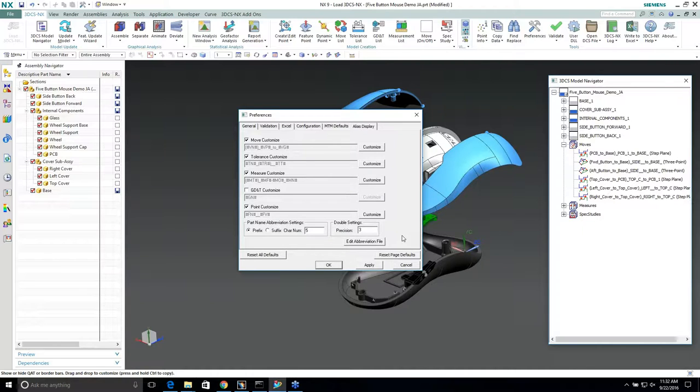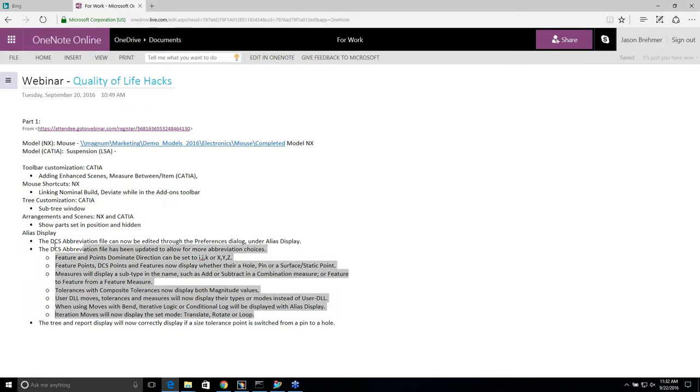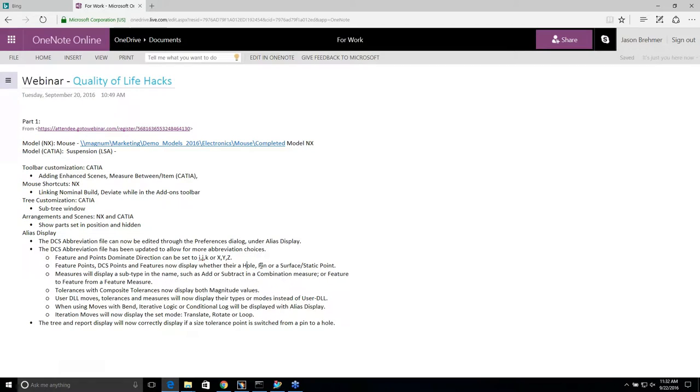In NX we do have this alias display tab, same thing in CATIA. A couple of the new things that we did bring out, in 7340 we do have this list of new stuff. We can add either IJK or XYZ dominant directions. We can specify either hole or pin, whether it's a surface or a static point. Here's a whole new list of new stuff that we added to alias display.